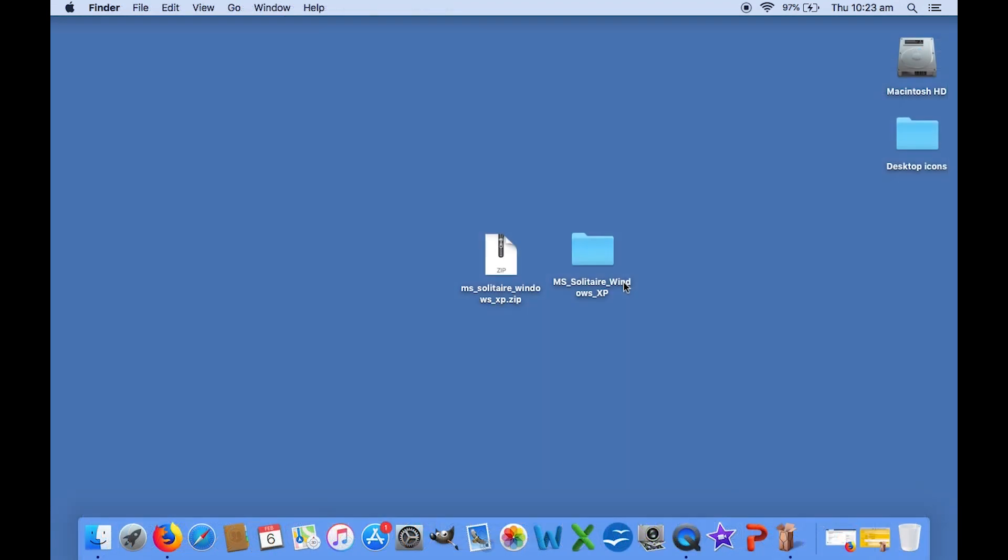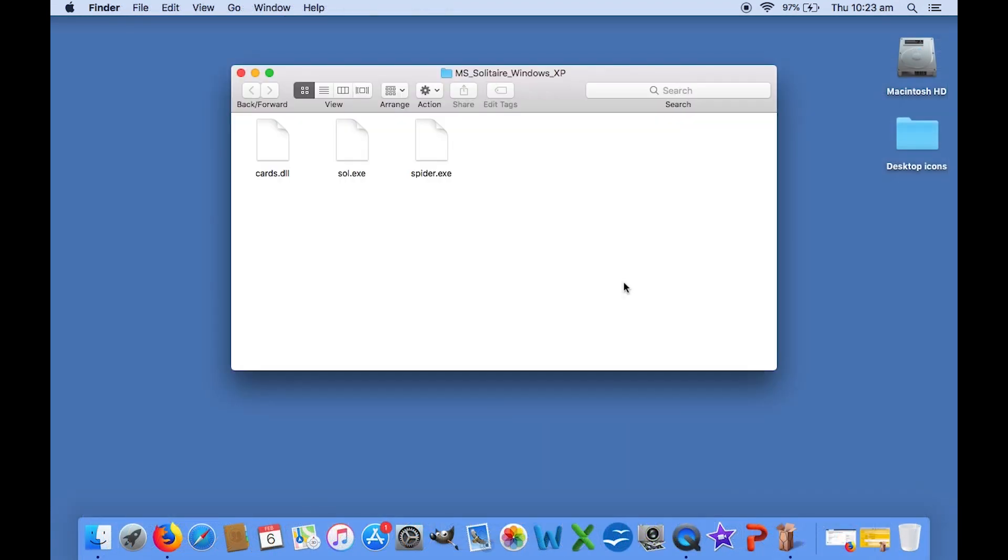After extracting it, you'll see that it has three files. We're interested in Sol.exe, which we will convert into a native Mac app.